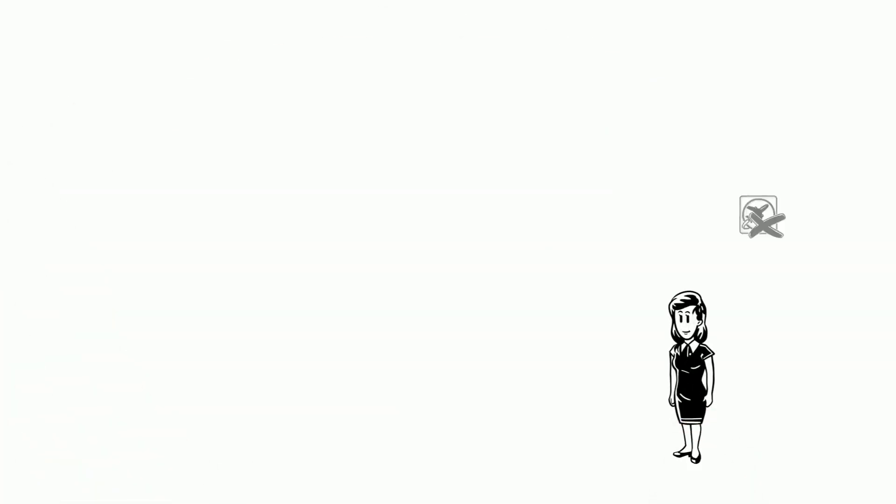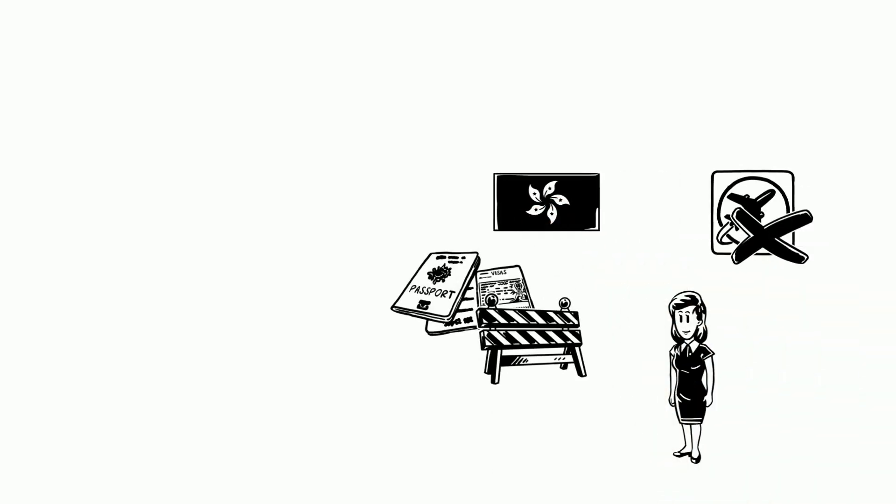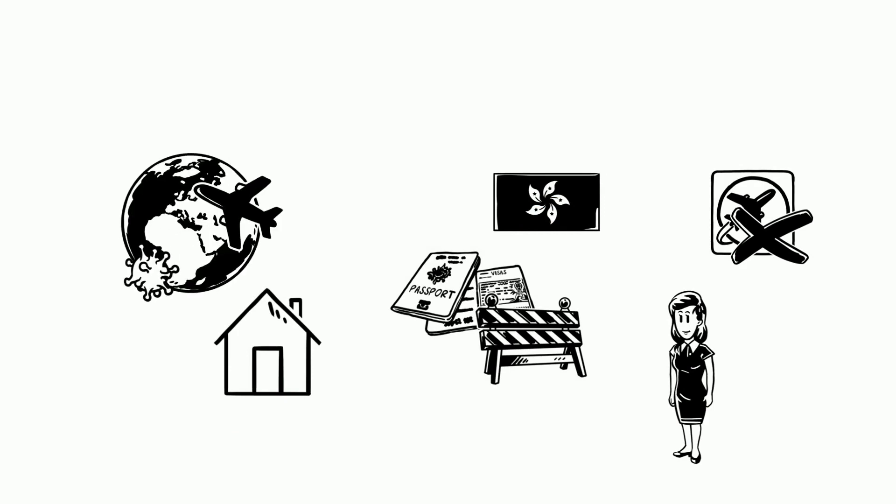Lisa had to cancel her work trip after Hong Kong implemented travel restrictions and mandatory quarantine for travelers who had been to infected countries.